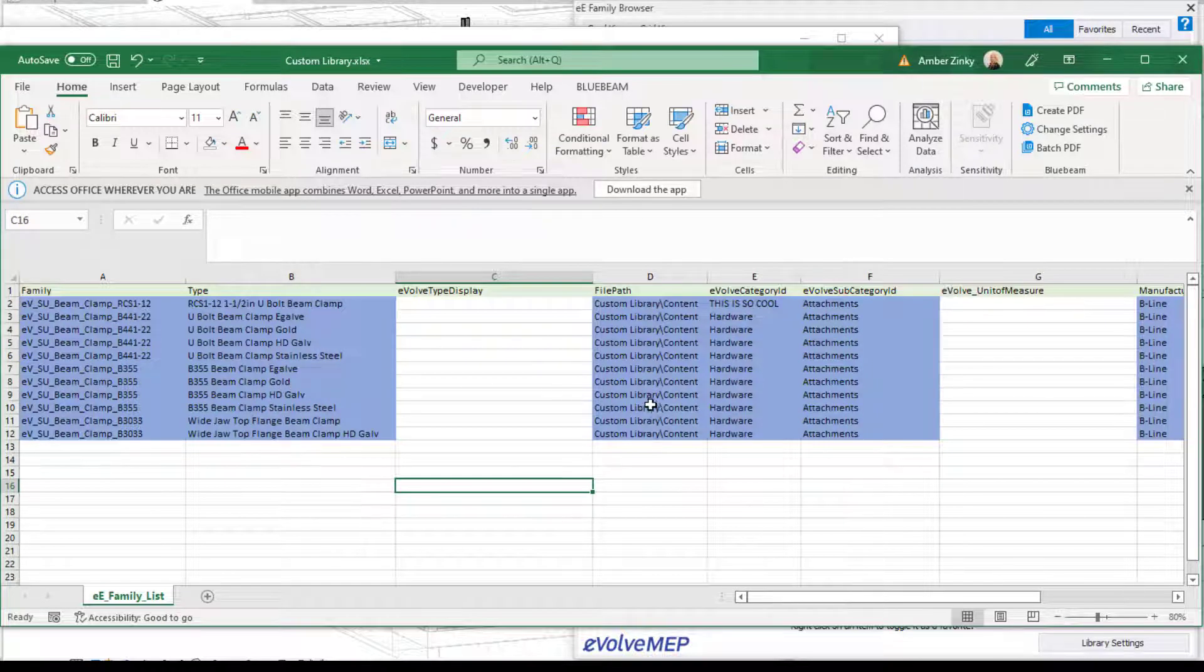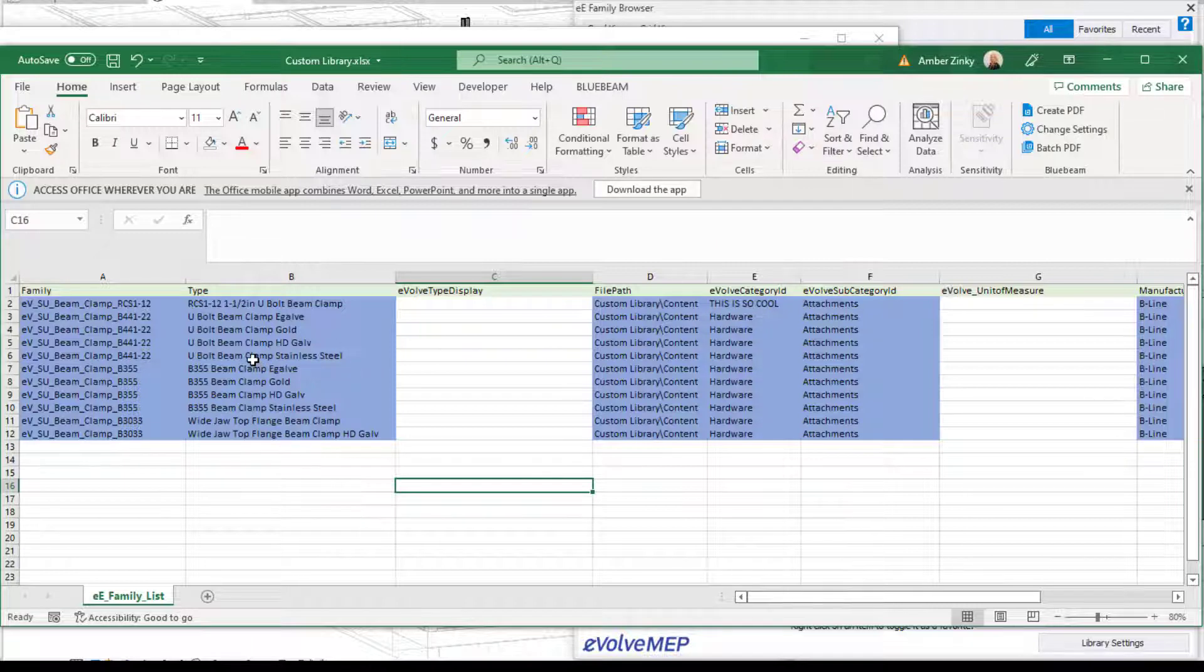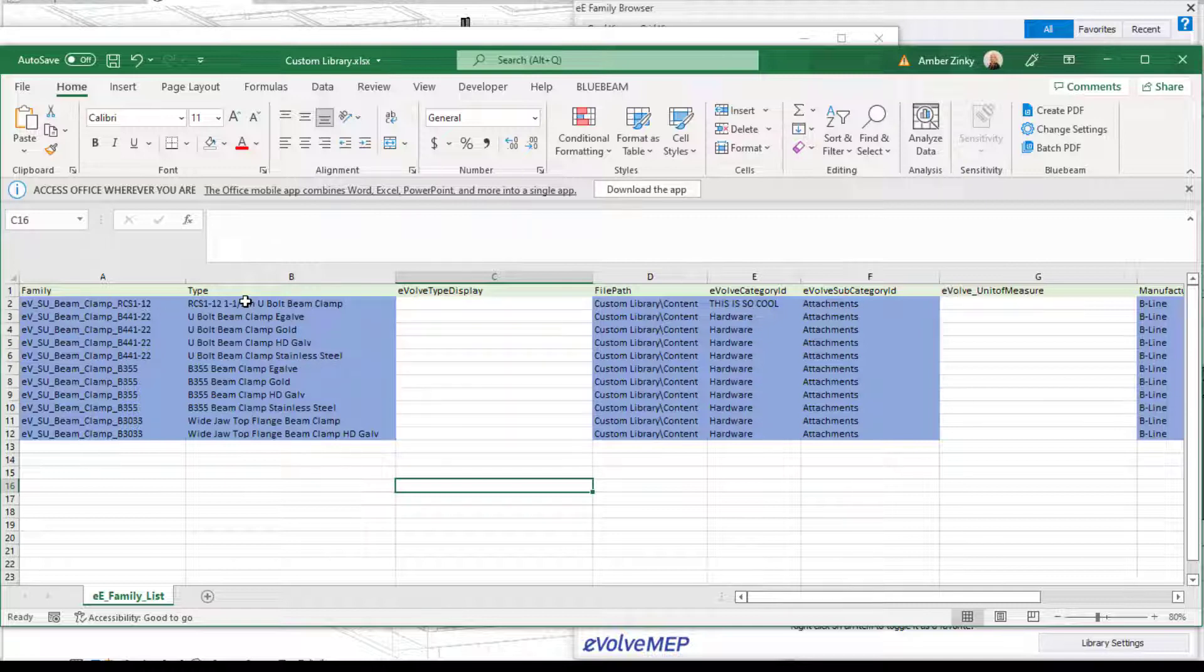So within here, I have highlighted the information that is important that you actually have to have, like mandatory. Some of the other information you can add, but it doesn't have to necessarily be in there for it to work. So for here, the family name and the family type, those have to actually match the family name and the type name of the family that you want in your custom library.